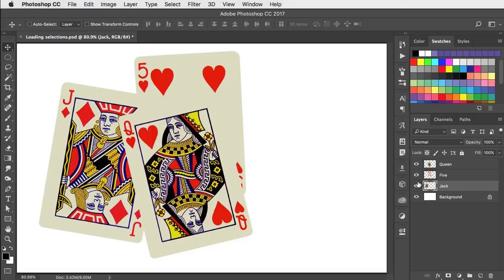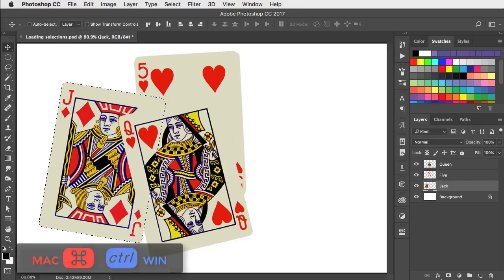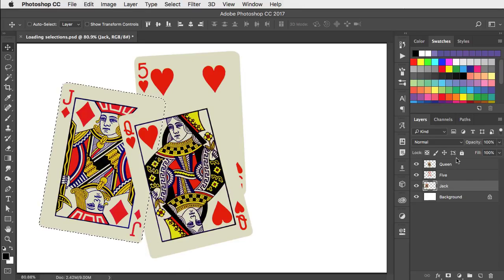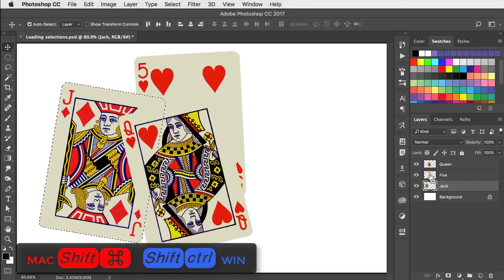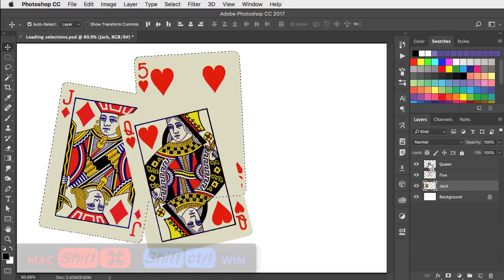To load a layer as a selection, hold command or control and click on its thumbnail in the layers panel. To add an additional layer as a selection, hold shift and command or shift and control and click on the next thumbnail, and the same for the next one.